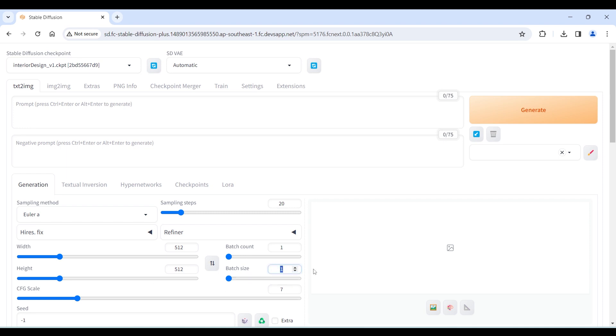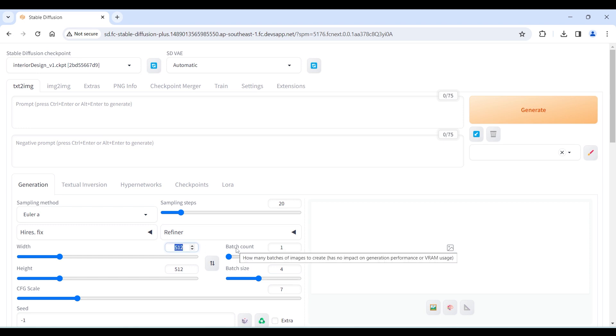Change the batch size to output more interior renderings, then change the image size.